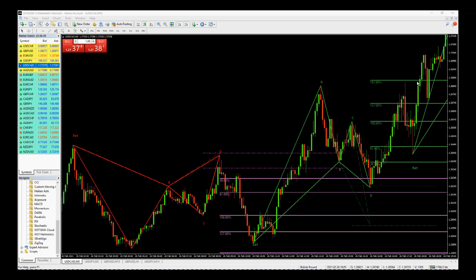Hopefully this gives you a little insight into the new harmonic pattern indicator suite for the MT4 platform.